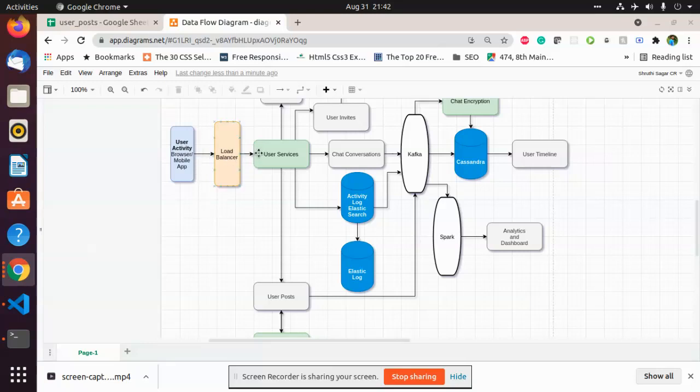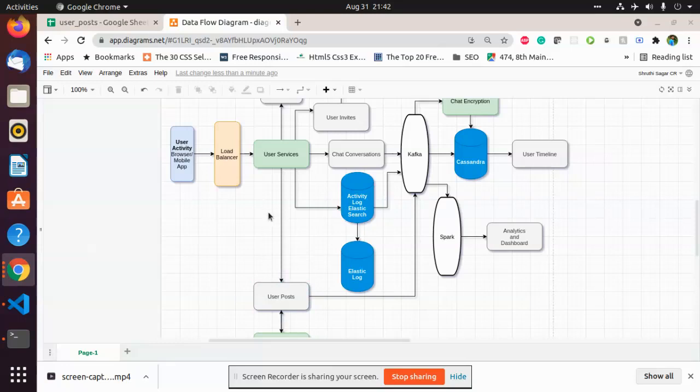The data posted by the user which goes into user services can be either chat conversation or activity log such as commenting, liking a photo, or user posts. Consider these three data sources, and these three data sources are passed into Kafka.